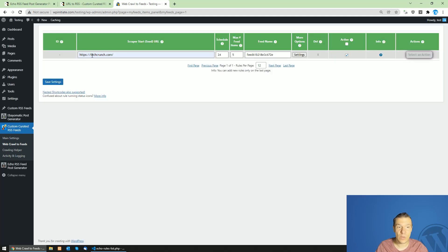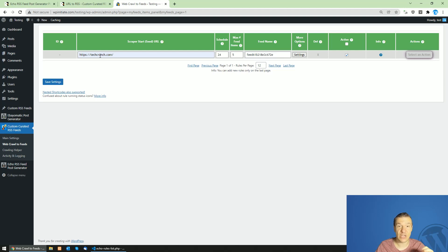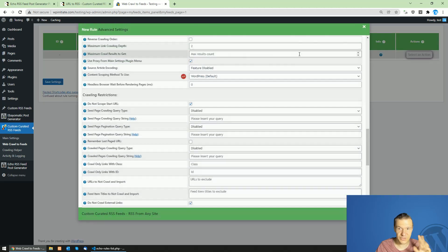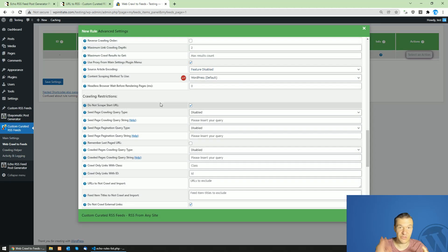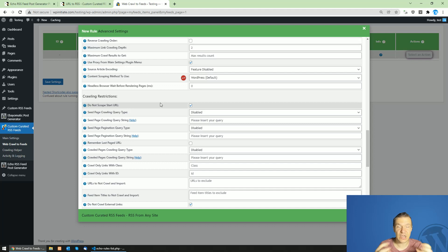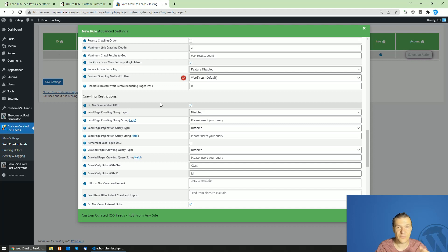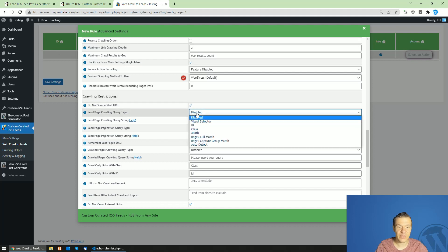This needs to be checked because I don't want to scrape the content of the TechCrunch main page. I only want to crawl its links. This is the difference between scraping and crawling: scraping is importing content from that site, and crawling is searching for links from that site only. So check this checkbox.